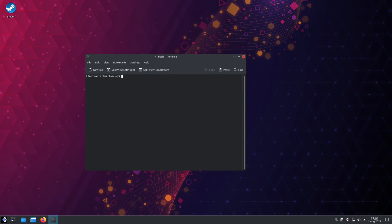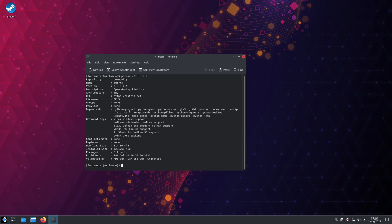Lutris has some optional dependencies that won't be automatically installed that we'll want. To look at those, you'll do pacman -Si and then Lutris. Then you can see the optional dependencies listed.